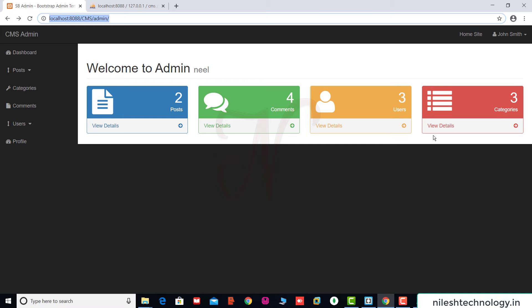Next, we will show the bar chart in this section at the bottom of this dashboard.